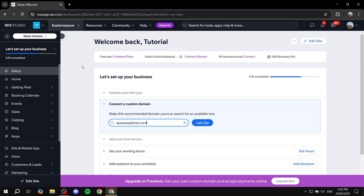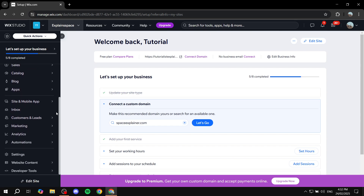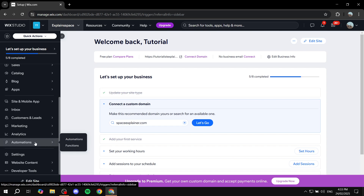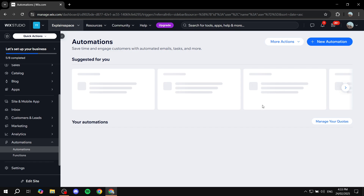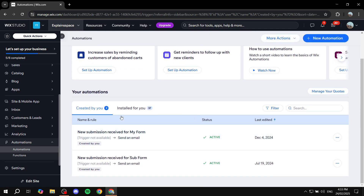To get started, go to wix.com, sign into your website, click on Select Website, and that will open up the main dashboard. From there, scroll down to the bottom of the dashboard and above Settings you should find Automations. Click on Automations and it will open up the section for your workflows. In here you'll find all the automations you have set up, and you can track them and view a summary for each one by clicking View Summary.